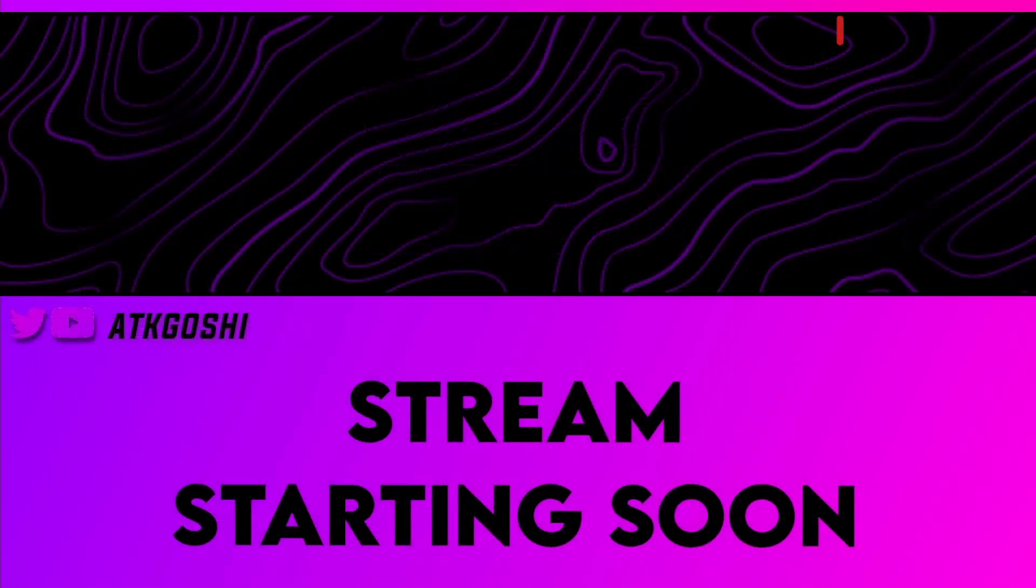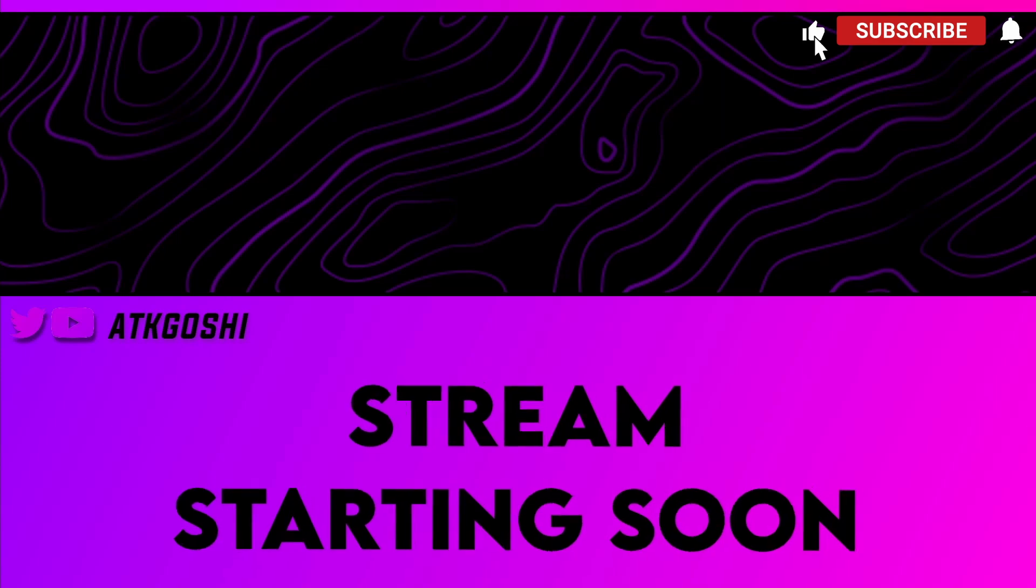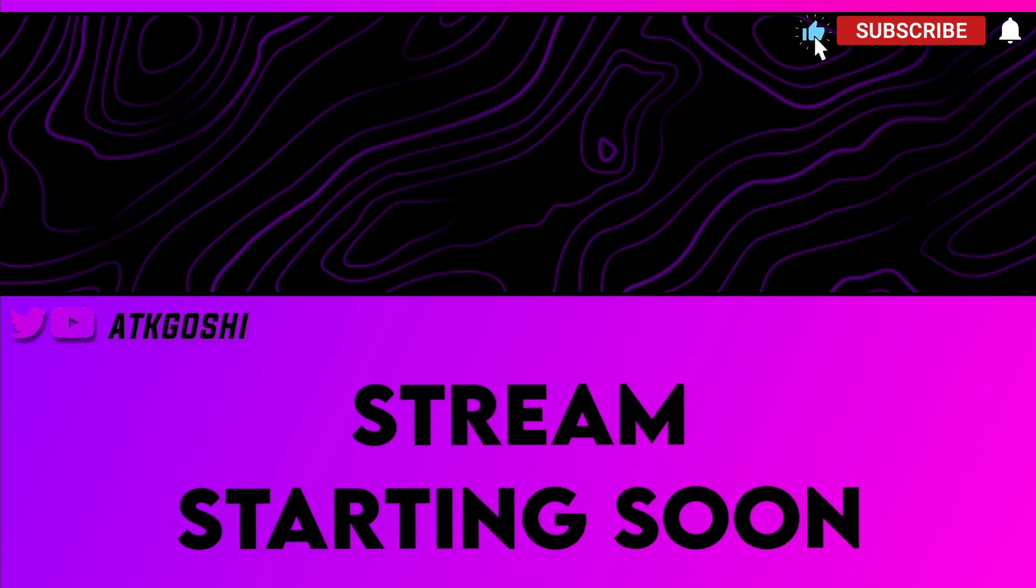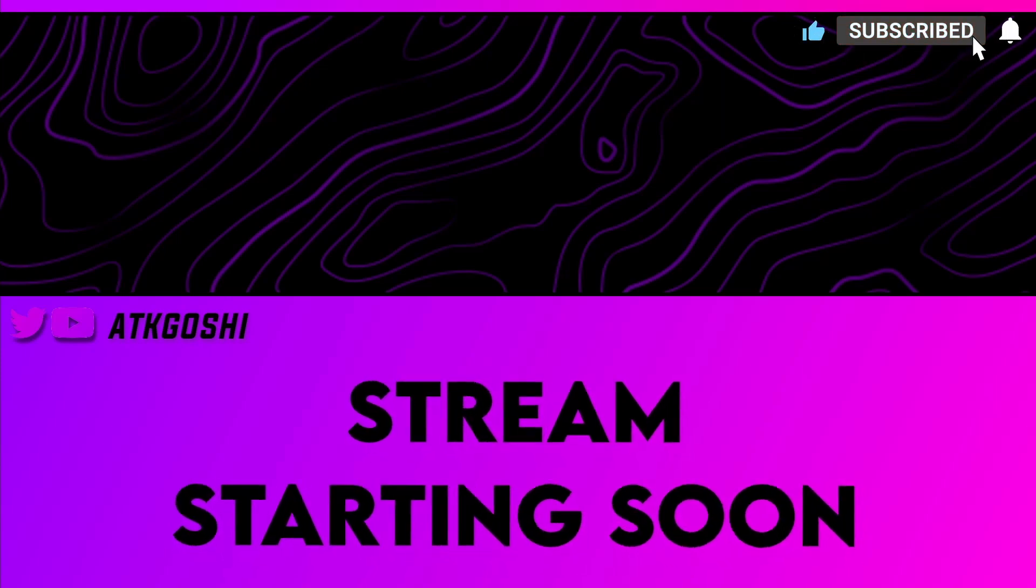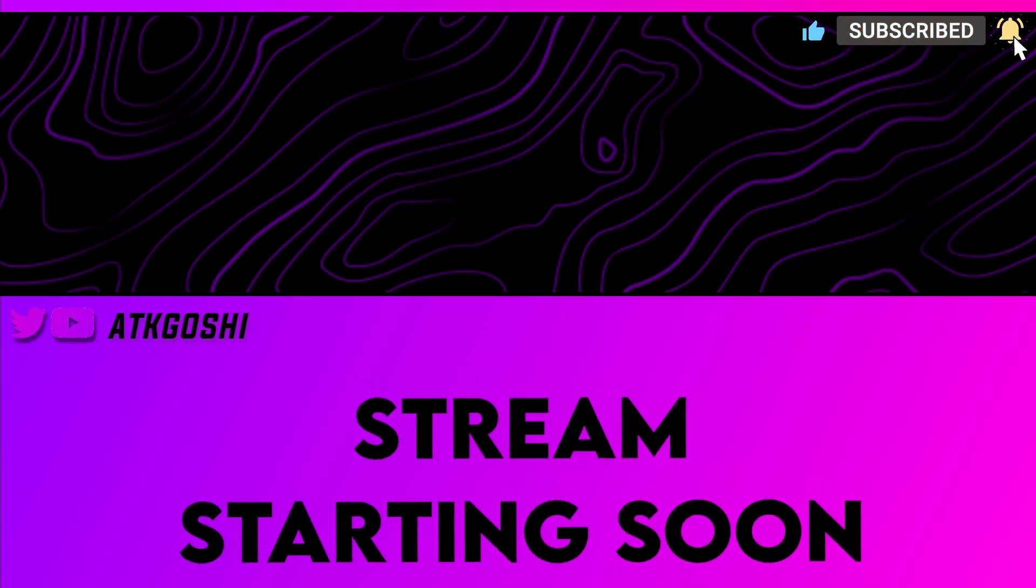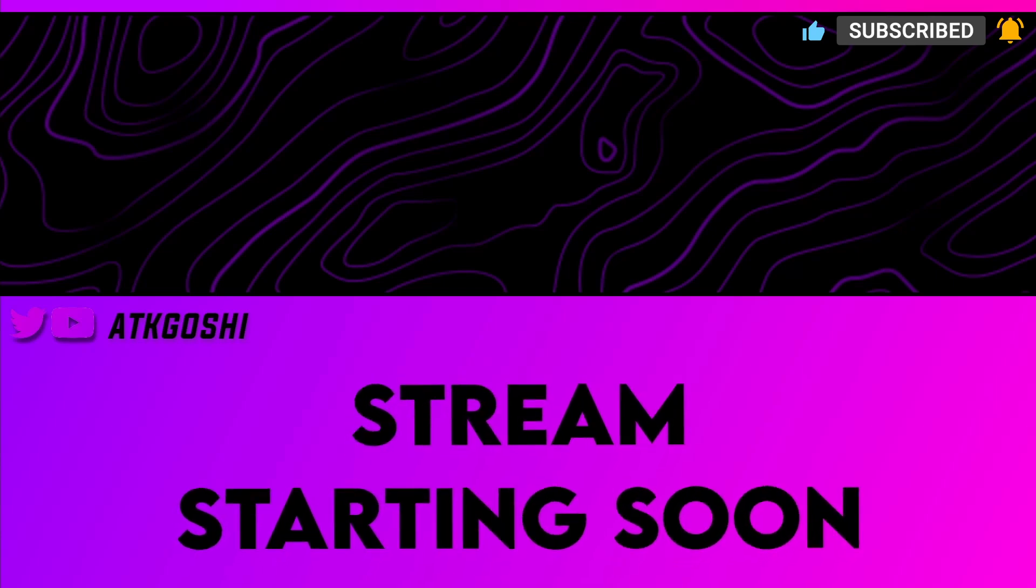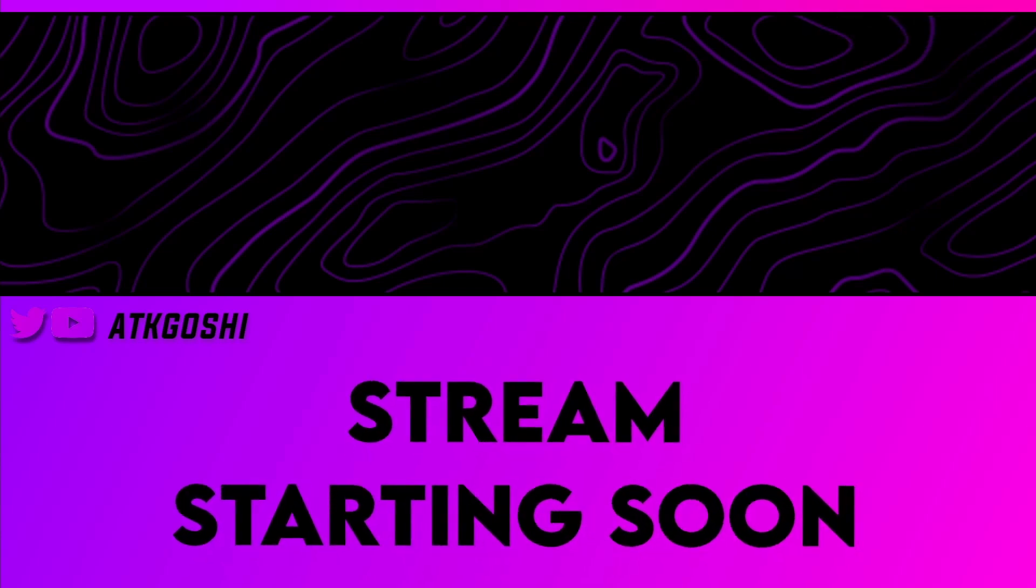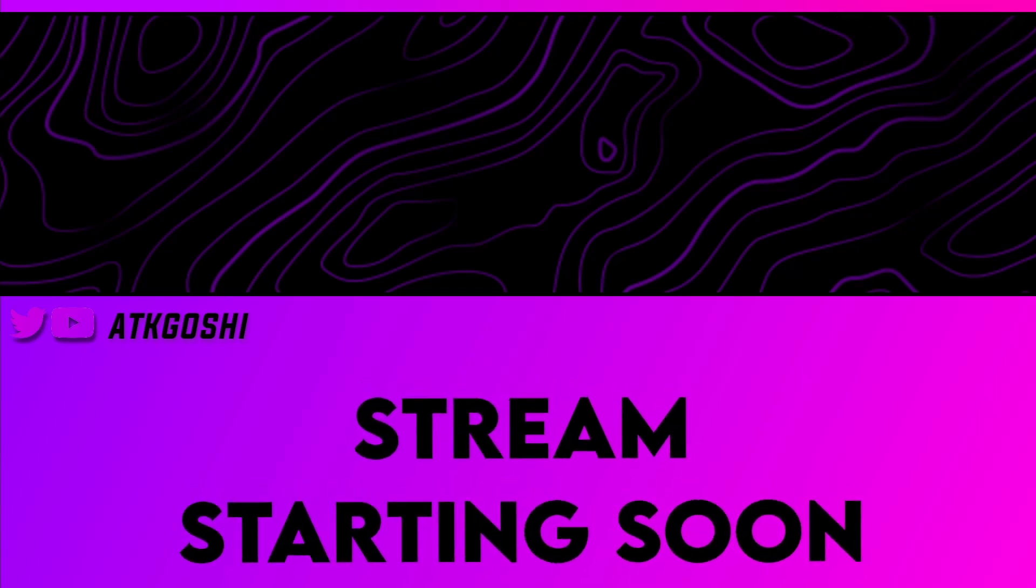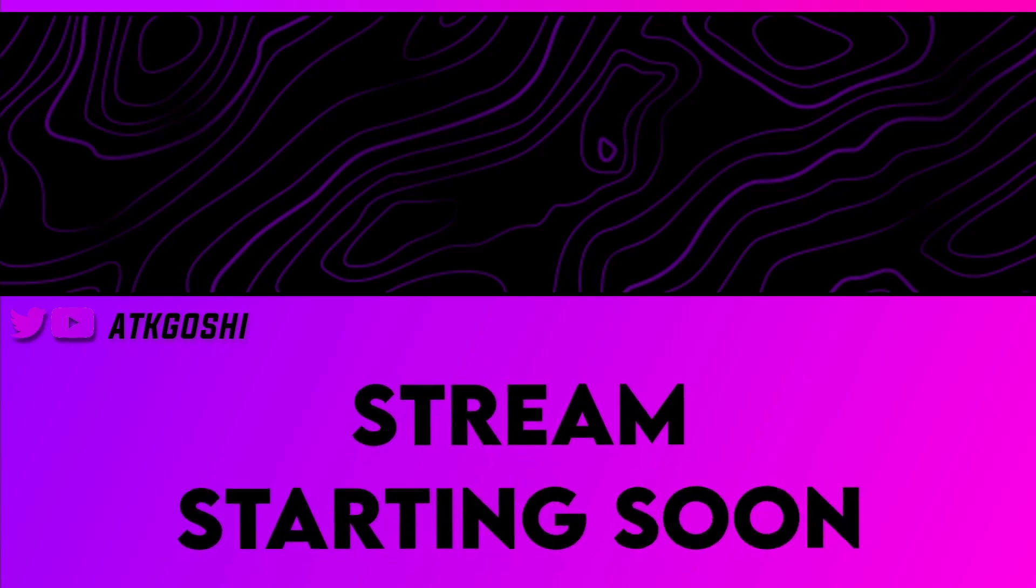And then here you go. Now your starting scene screen is in OBS and it looks nicer than just having a still image on your screen. So thank you all for watching and peace out.